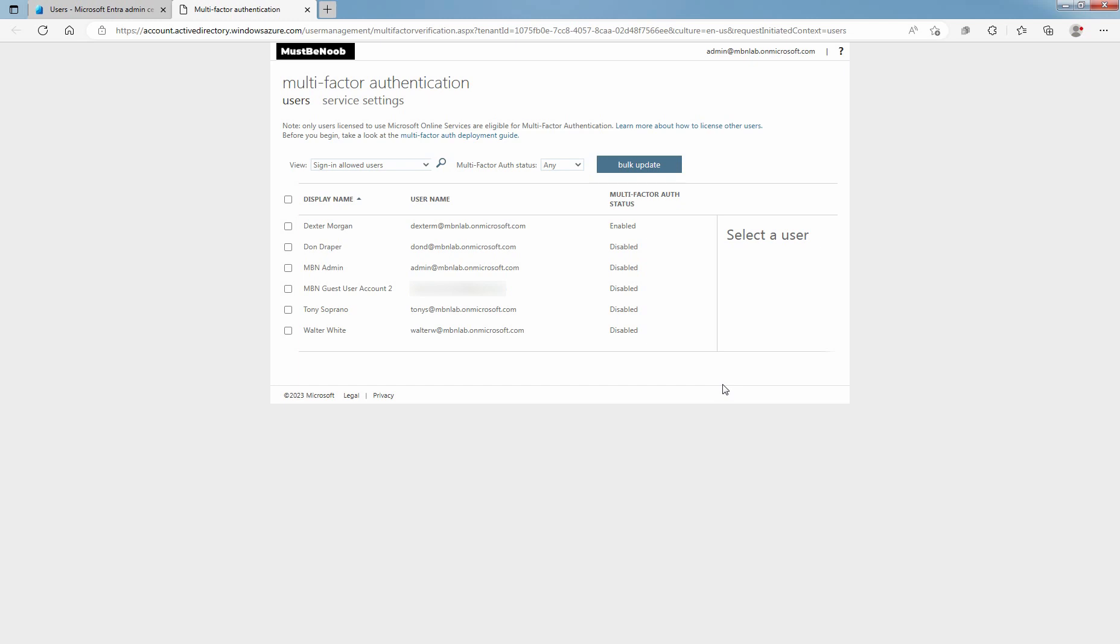In this lab guide, you learned how to enable multi-factor authentication for Microsoft Entra ID user account. That's all for this lab guide. Stay tuned for more videos like this. See you all in the next lab guide.